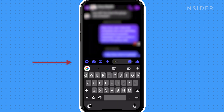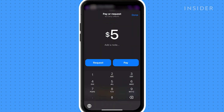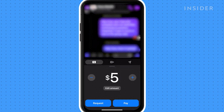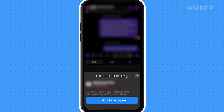Tap the plus icon. You can either type in an amount, or you can use the plus or minus signs to adjust the amount. Once done, you can either tap request or pay. Once you confirm your payment information, tap confirm request or confirm payment.